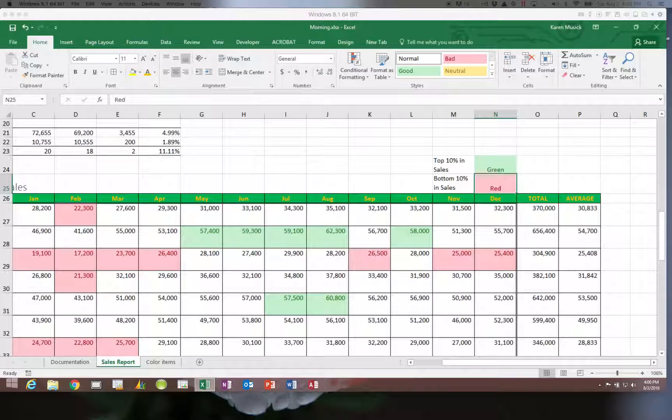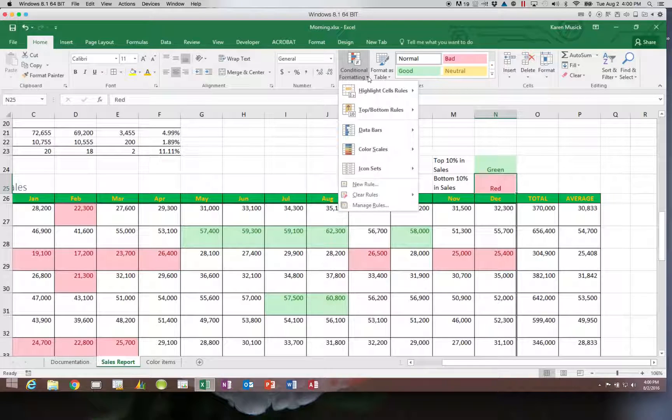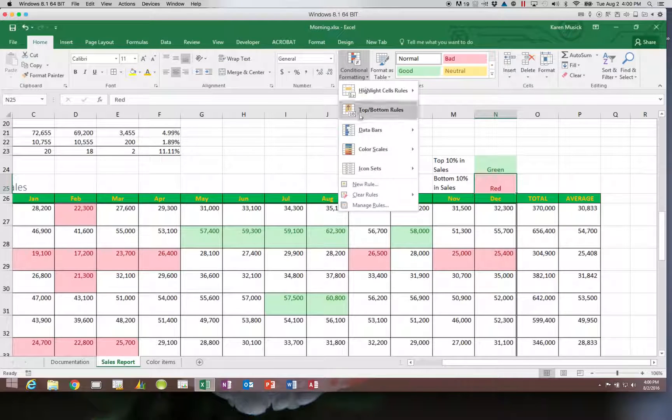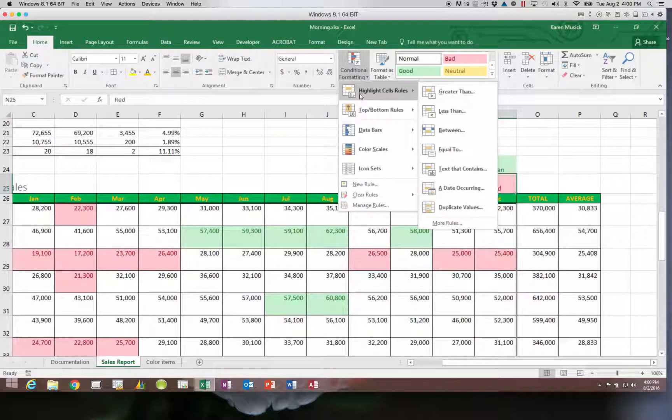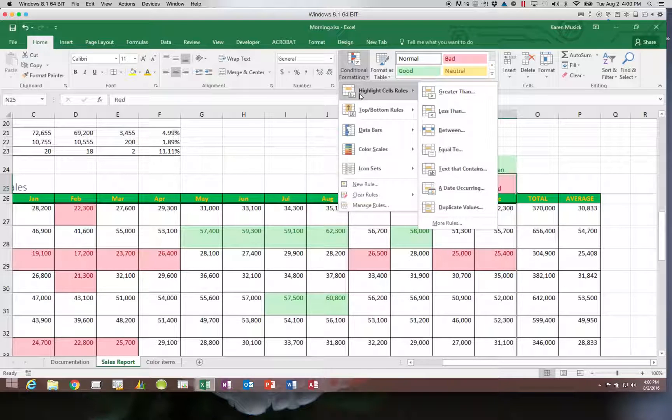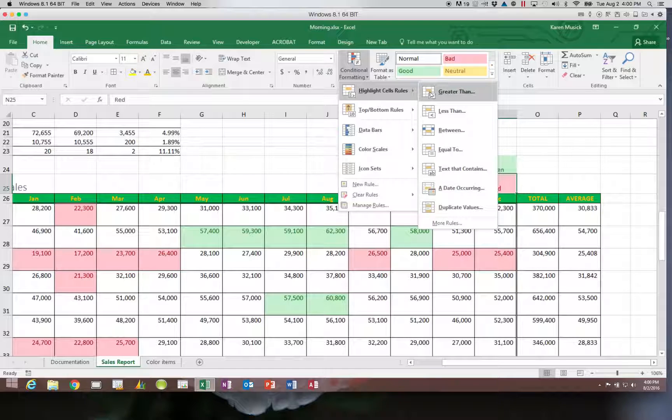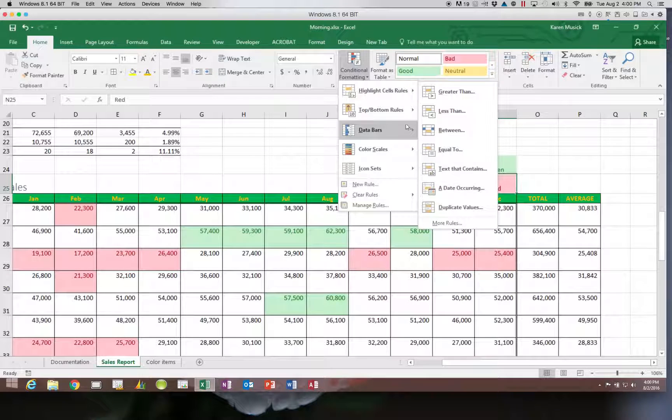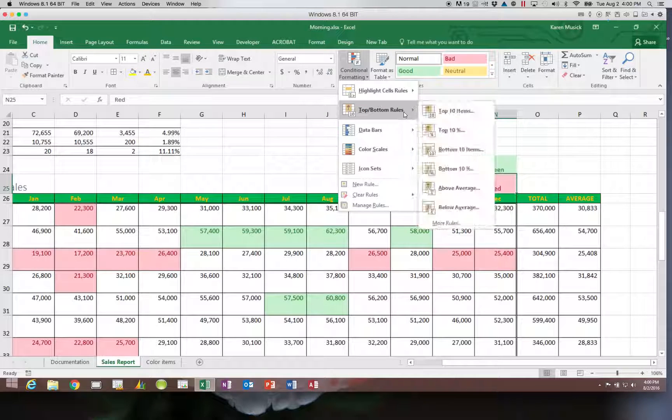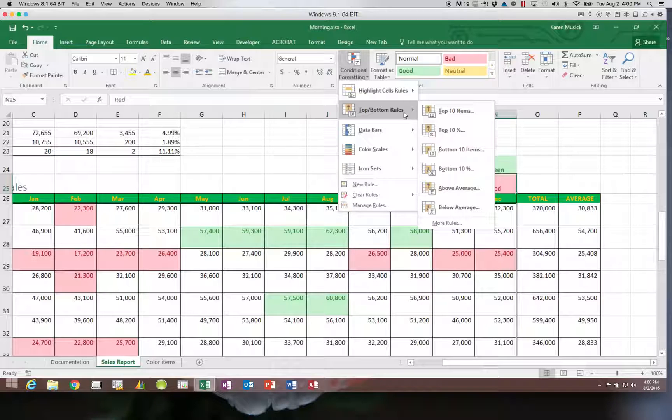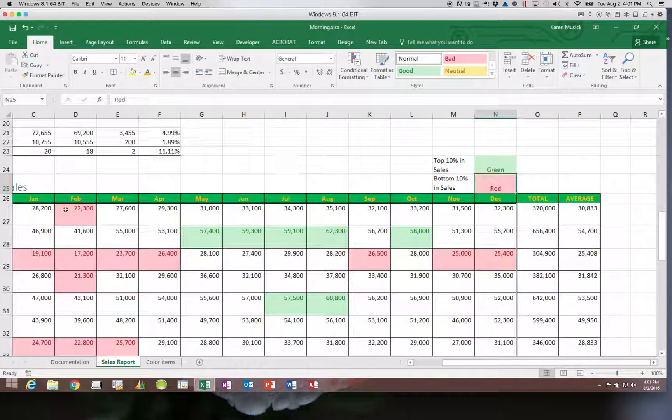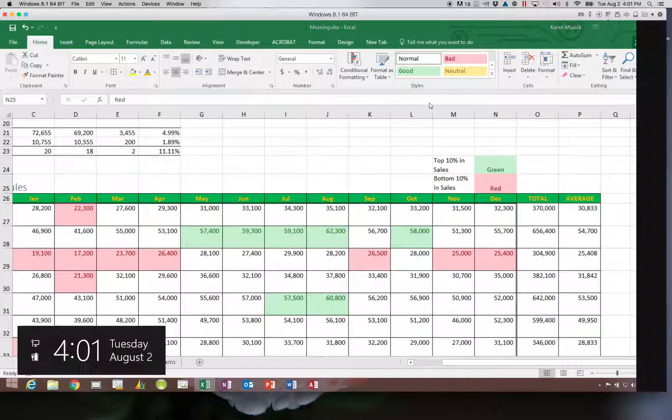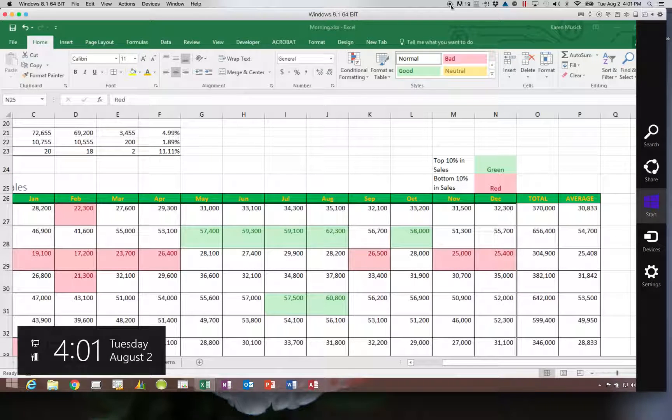Conditional formatting can be used in a lot of different ways. You can see we just touched on some of these today. We will be using more as we continue forward. But you should be able to do a highlighting of greater than, less than, between, or equal to, and text as well. You should be able to handle the top and bottom and average rules. That's the end of this video.